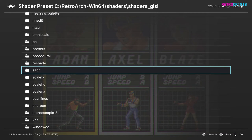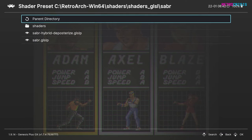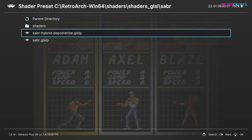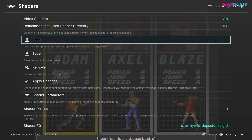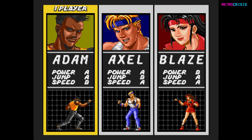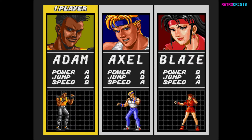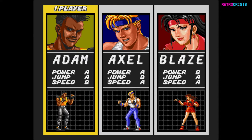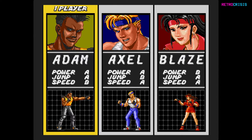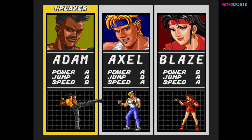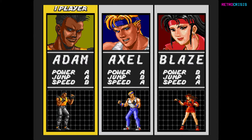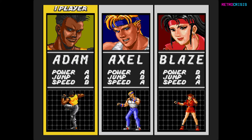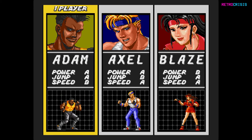Let's go to Saber and then Saber Hybrid Deposterize. Now you'll notice everything's been smoothed out, so you don't see any of the pixel edges anymore. I hope this video gave you a bit of an idea of how shaders work in RetroArch.